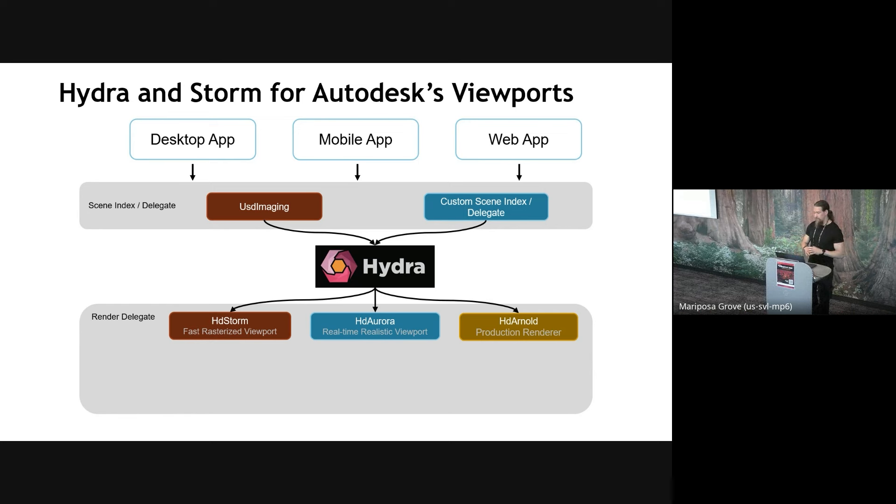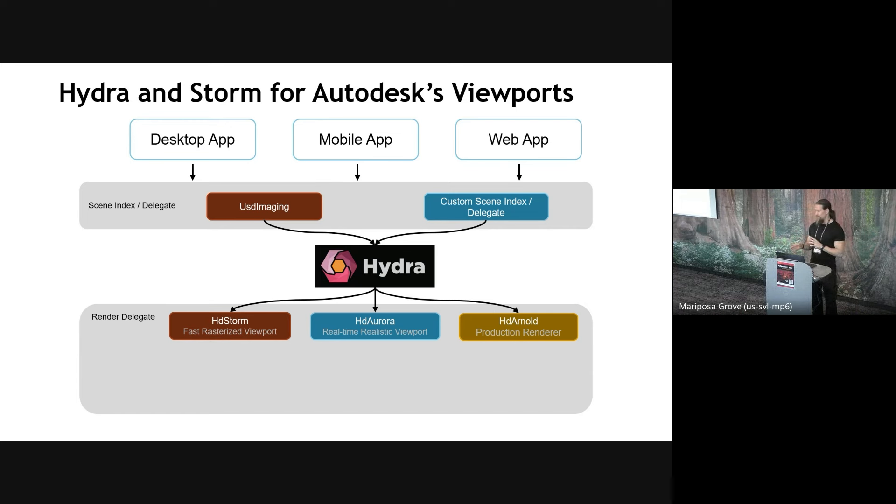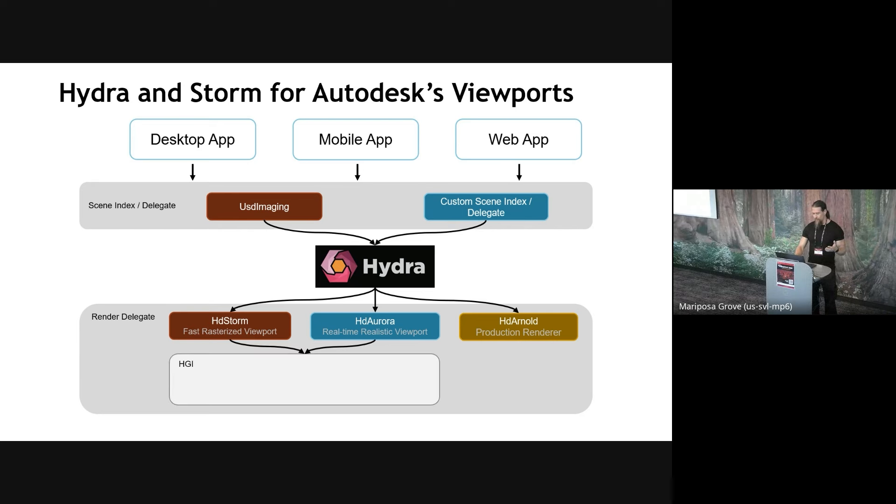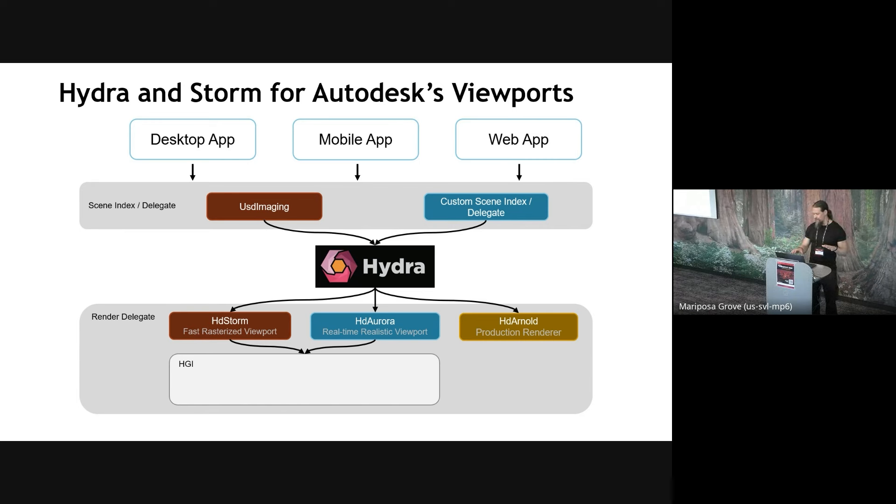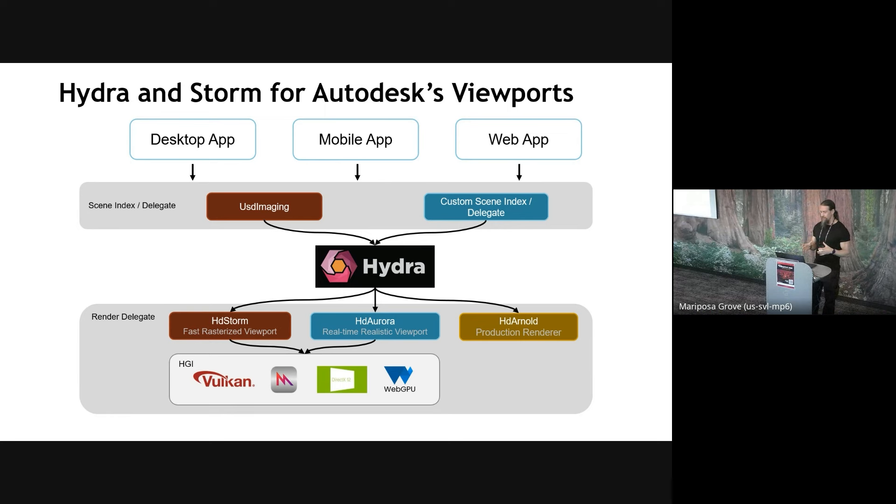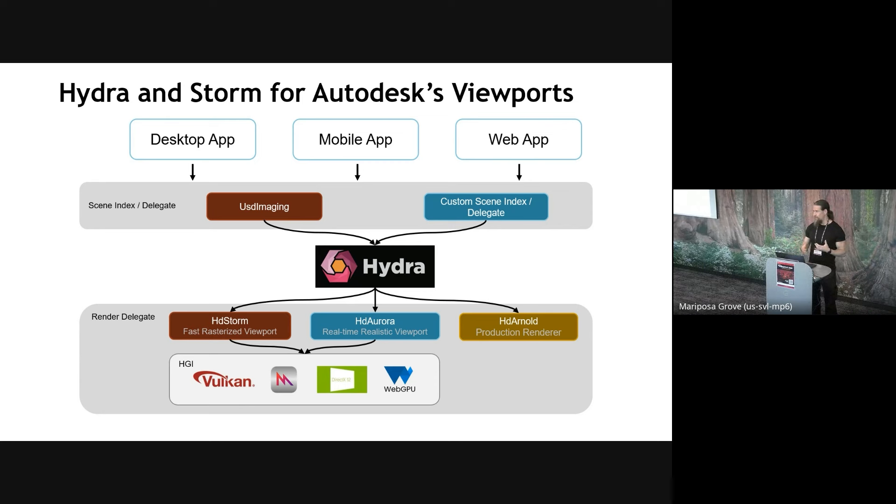There are other render delegates. We have Arnold of course from Autodesk, which is more specifically focused on production rendering and film VFX type of workflows. And there are many other render delegates as well. Pixar's random of course being another one. So underneath Storm and Aurora, we have another abstraction layer called Hydra Graphics Interface, which abstracts the low-level APIs, starting with OpenGL initially, but now supporting Vulcan and Metal. And we also have DX12 and WebGPU backends in the works.